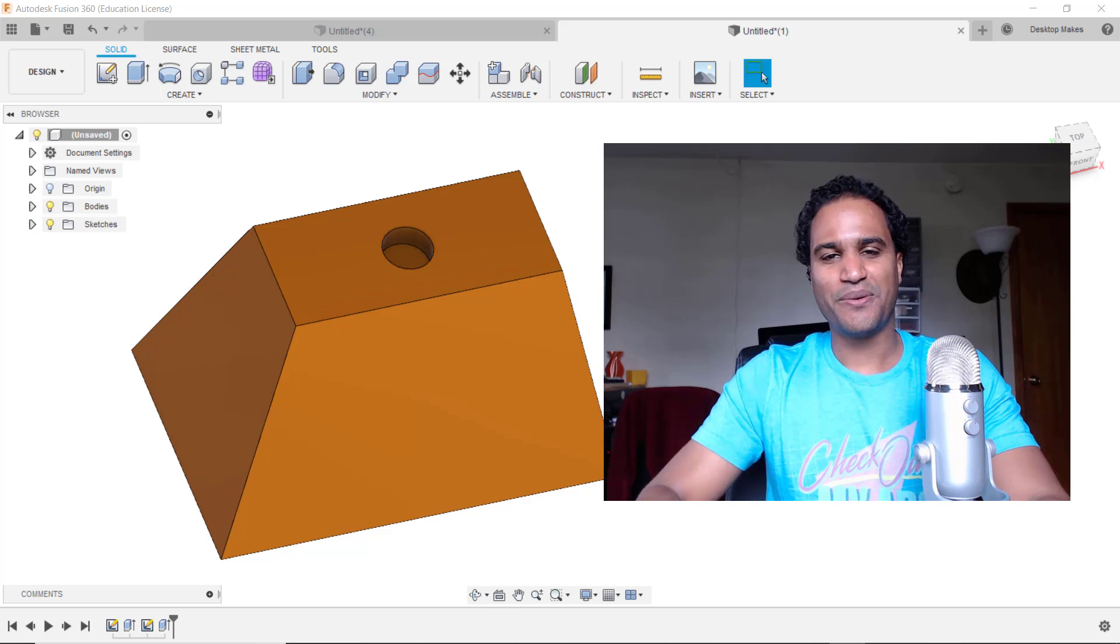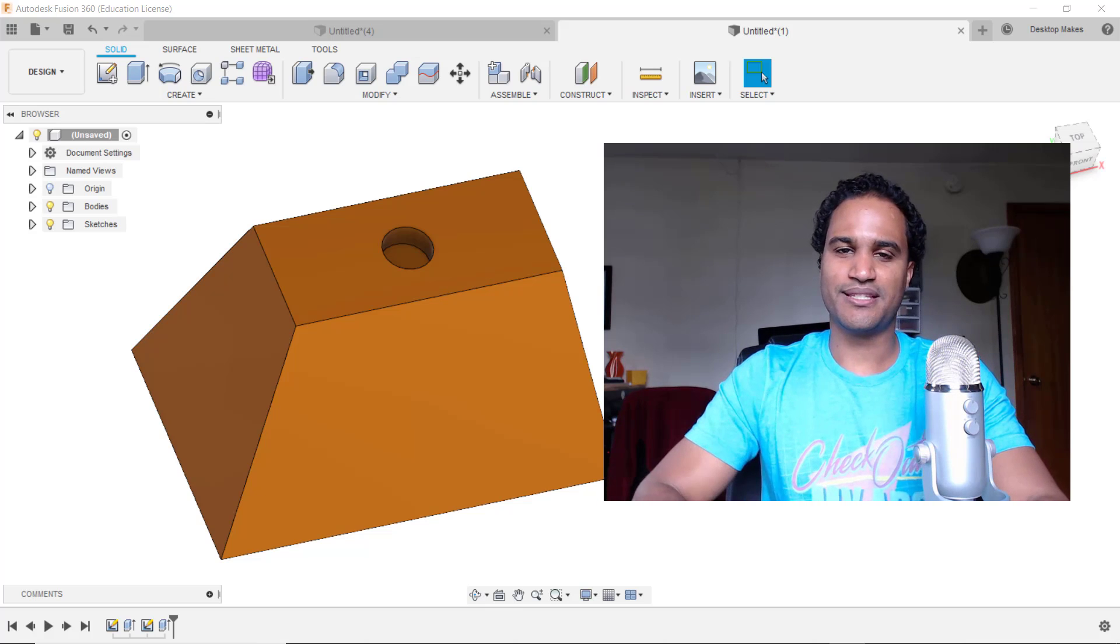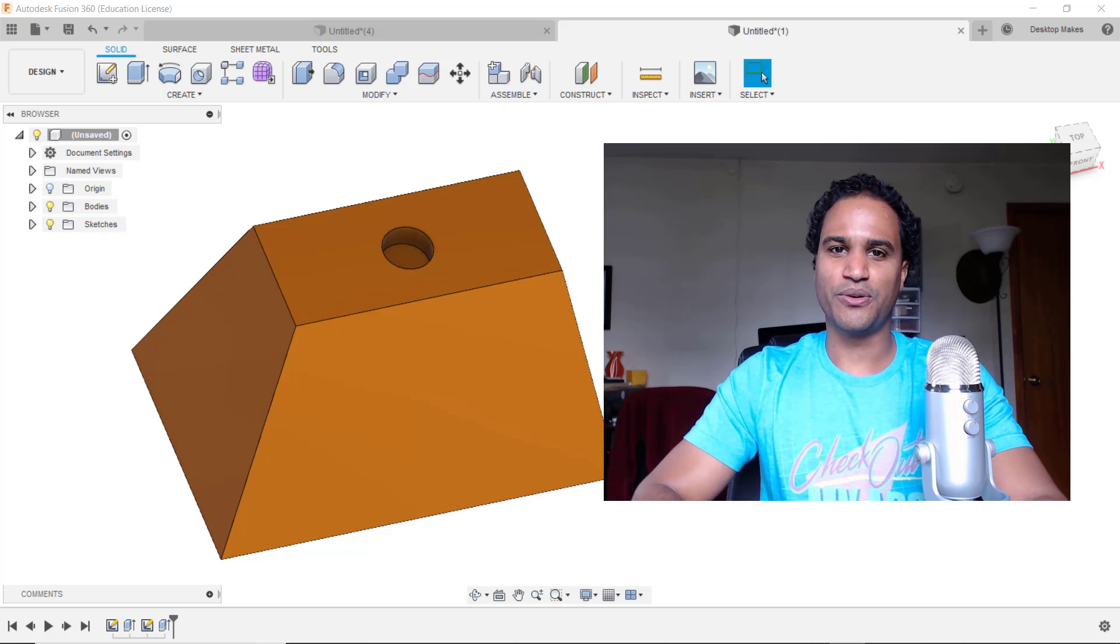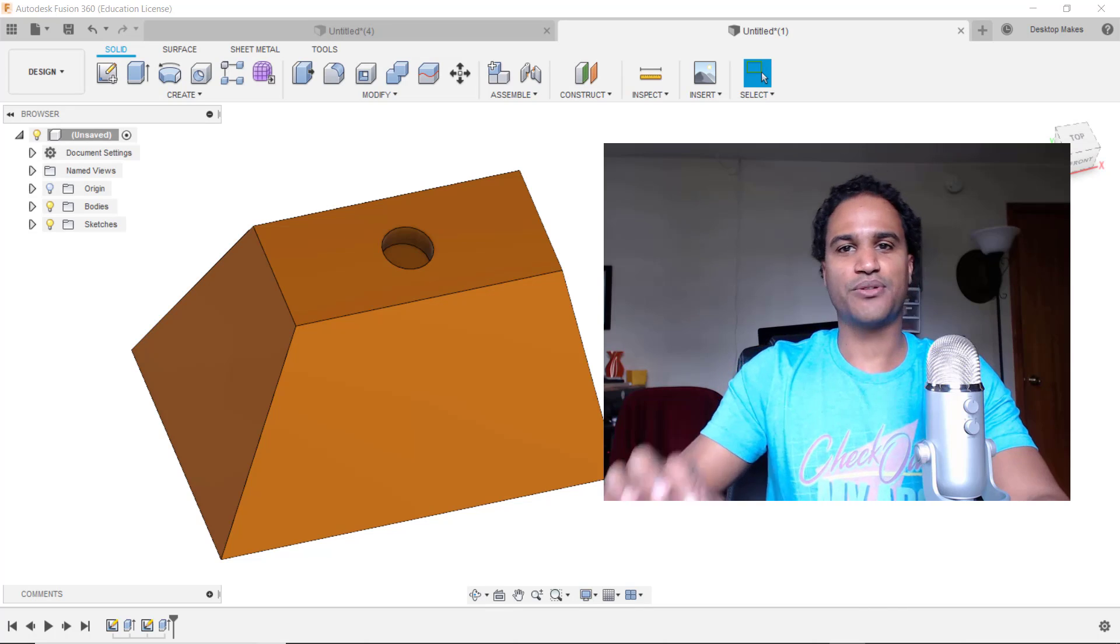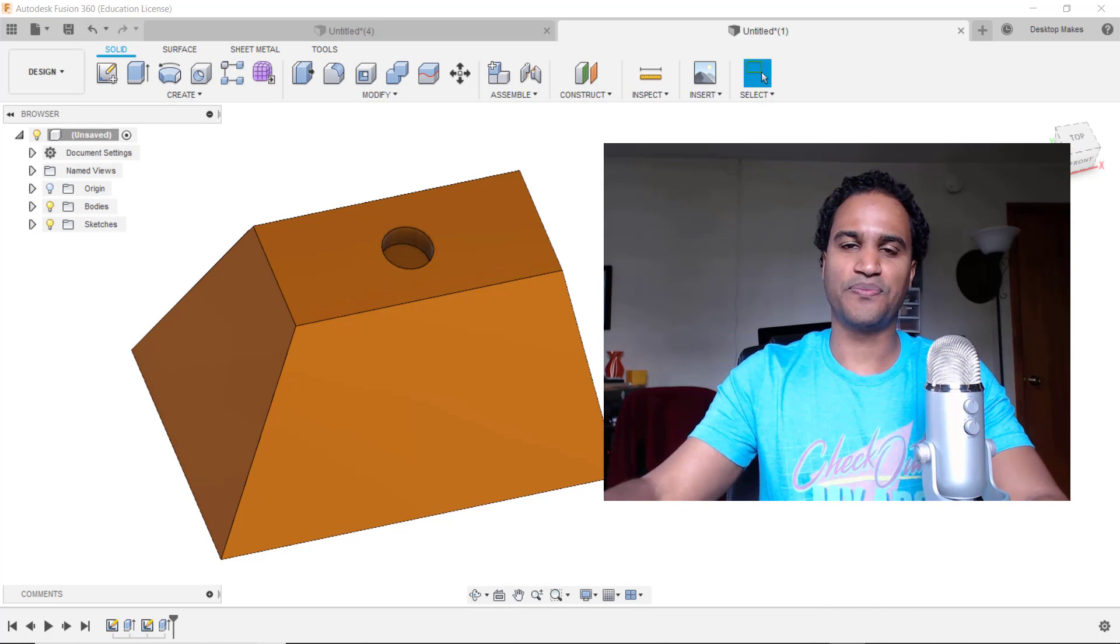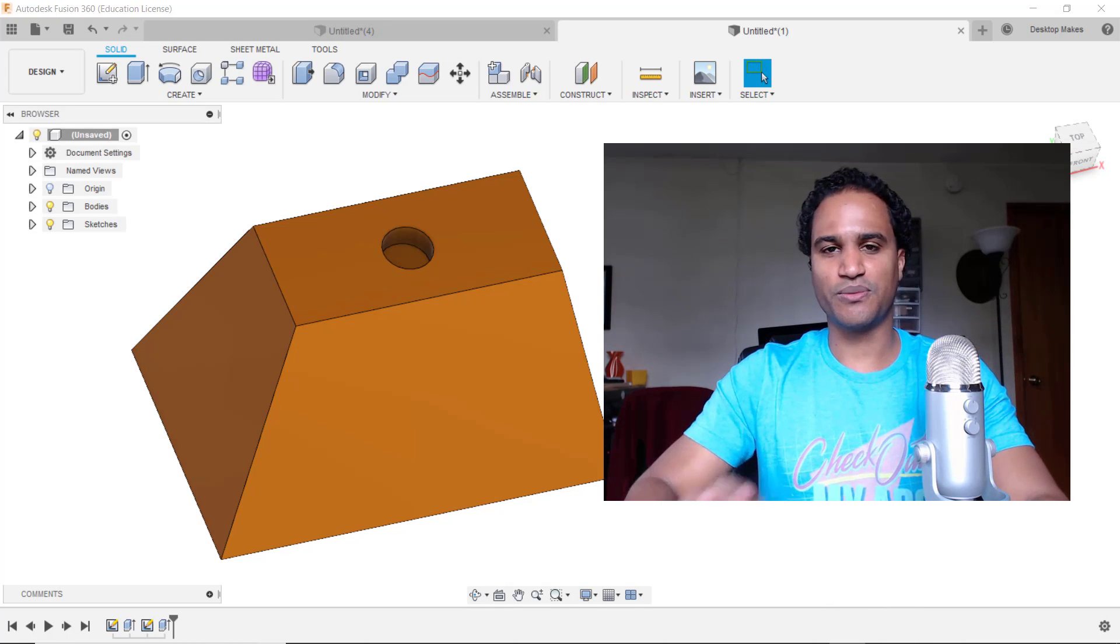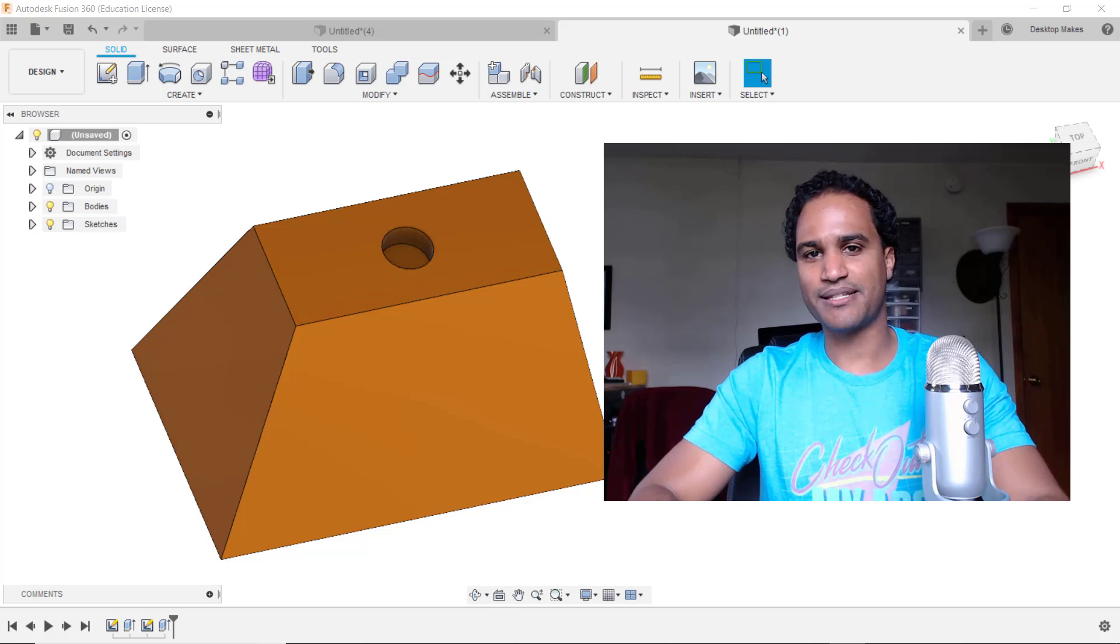Hey guys, Vladimir here with Desktop Mix. I've got a Fusion 360 quick tip for you. I'm going to show you how to redefine a sketch plane. Now this is a feature that's been very useful to me so I wanted to pass it along.